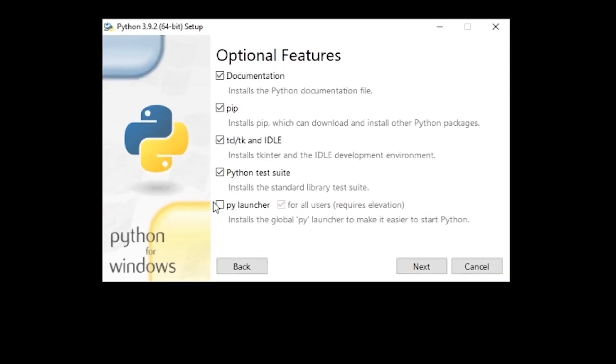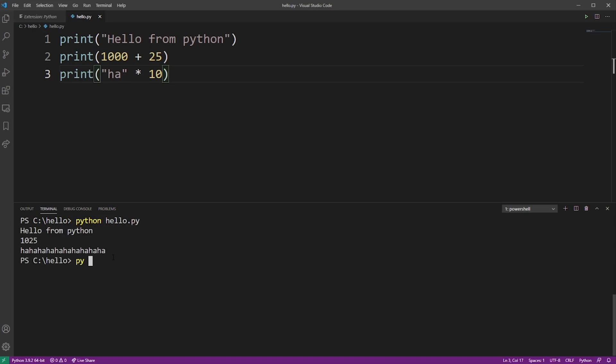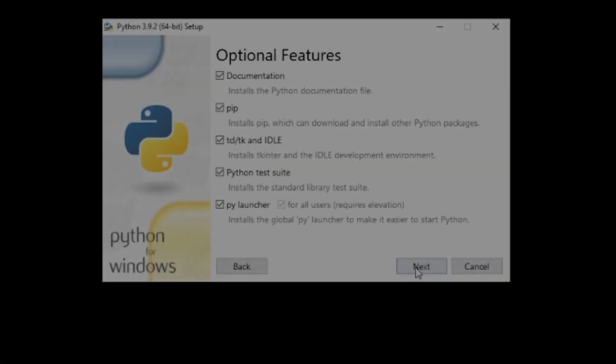When installing Python, it's a good idea to select PyLauncher. Basically, it gives you the ability to run your Python script using the py command instead of Python. So here, I'm typing py hello.py. It's running in VS Code Terminal. It's just a global shorthand for running your Python script.